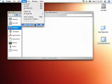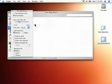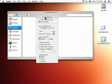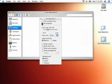Go to View, Show View Options. Once there, you need to choose if it's for all windows or this window only. We'll do this window only for now.